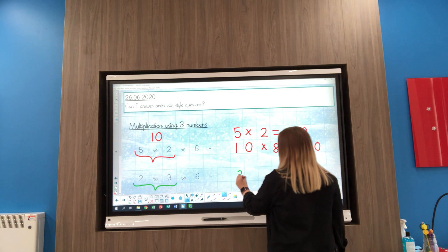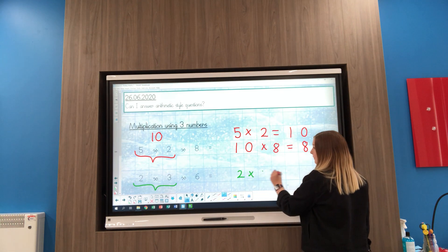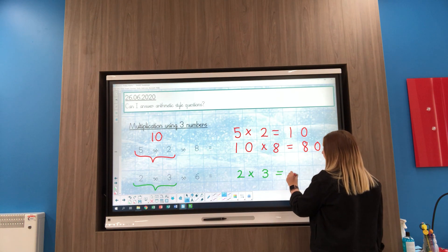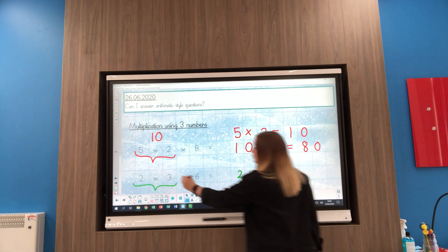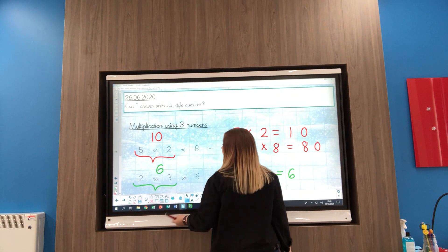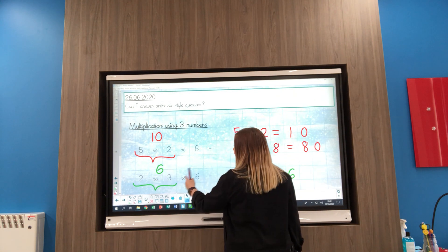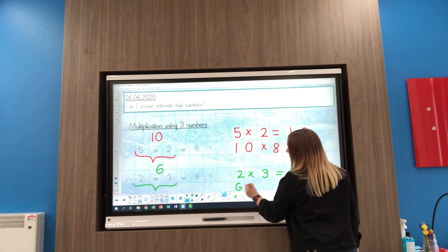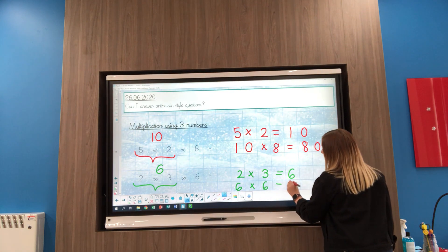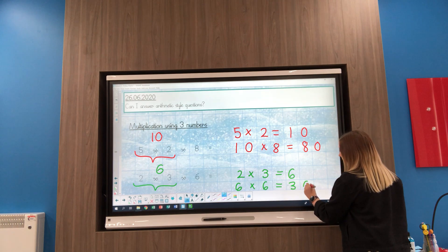Let's have a go at this one. 2 times 3 times 6. We're going to start by doing 2 times 3 which equals 6. And then when we've got that number, now I'm going to do 6 times 6, and 6 times 6 is 36.